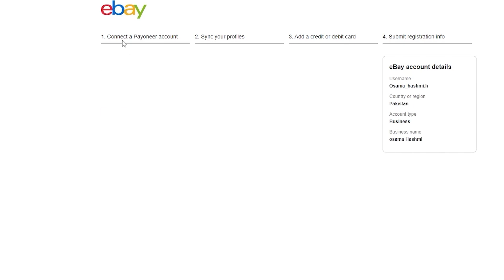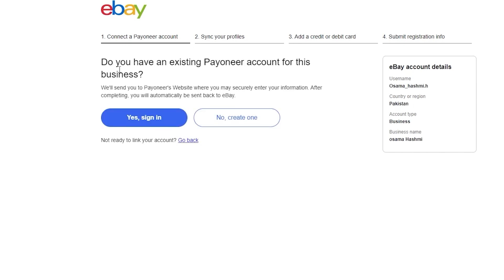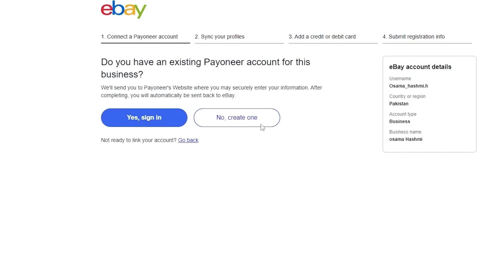Now that we've entered our name and number, we have to connect our Payoneer account. If you already have an existing Payoneer account for this business you can sign in, but if you don't have one just simply click on 'create one.' It's really easy — it takes about five minutes to create one.